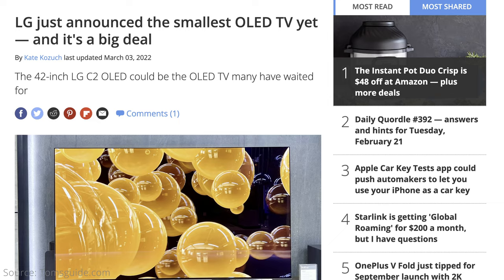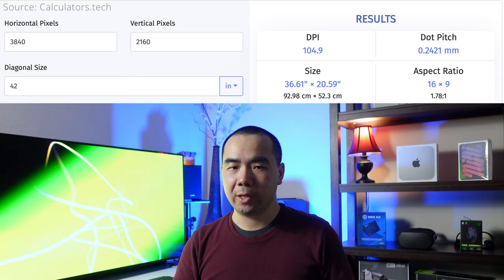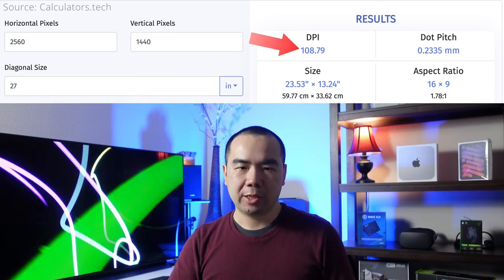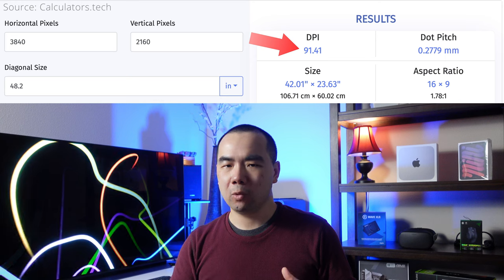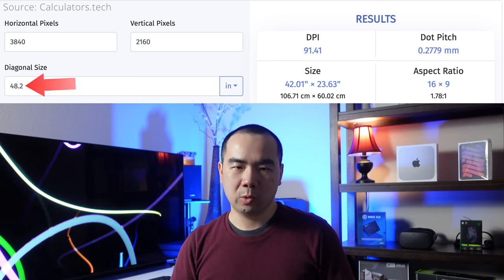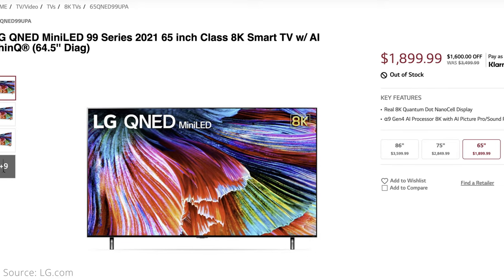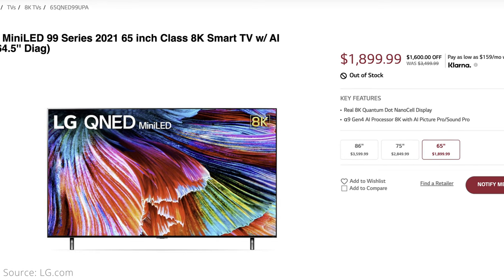The smallest OLED TV suitable for computer monitor use is 42 inches, which was introduced with the LG C2 series. A 42-inch 4K UHD screen has a DPI of 104.9, which is getting close to a 27-inch 2560x1440 monitor at 108.79 DPI. At 91.41 DPI, the 48-inch LG C1 I'm using is slightly worse than a 32-inch 1440p monitor, and it's still okay for sharpness at my normal sitting distance of about 2.5 feet away. But you won't be getting super high DPI unless you step up to 8K resolution TVs, which are really expensive, come in even bigger sizes, and require quite a hefty amount of graphics processing power and high bandwidth ports.